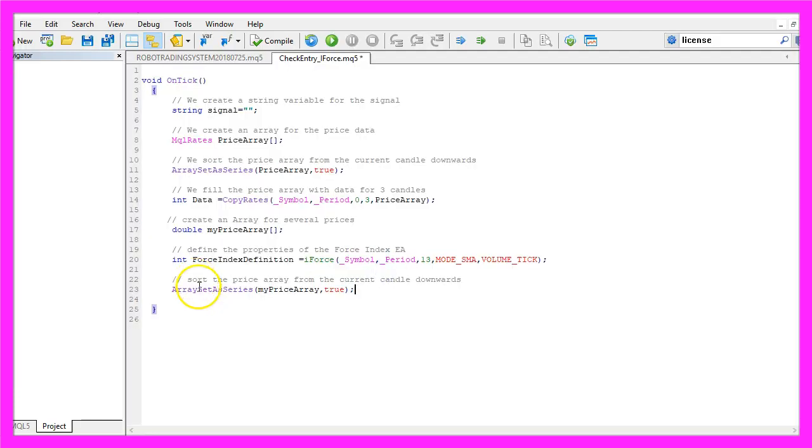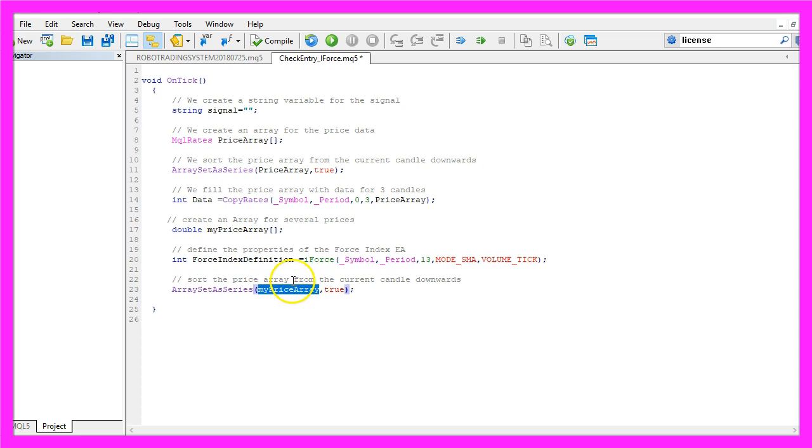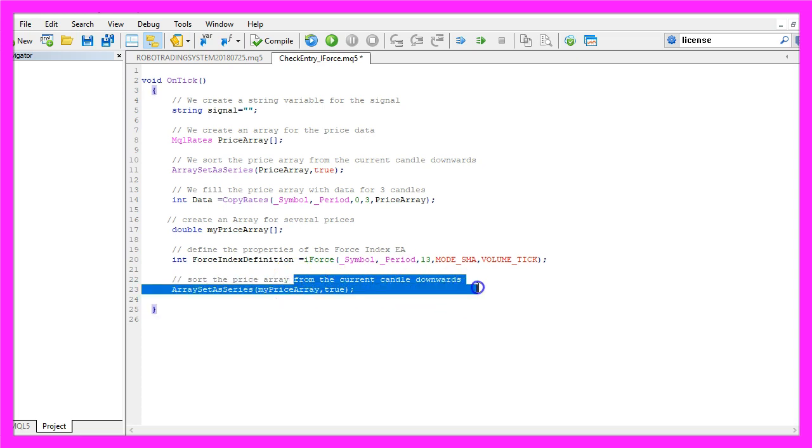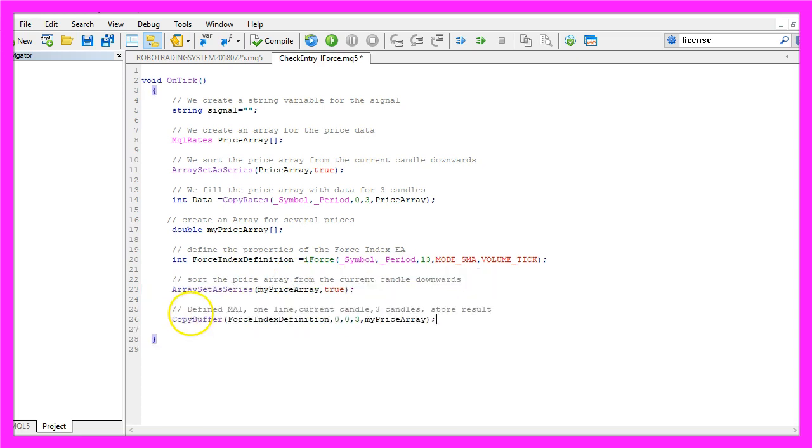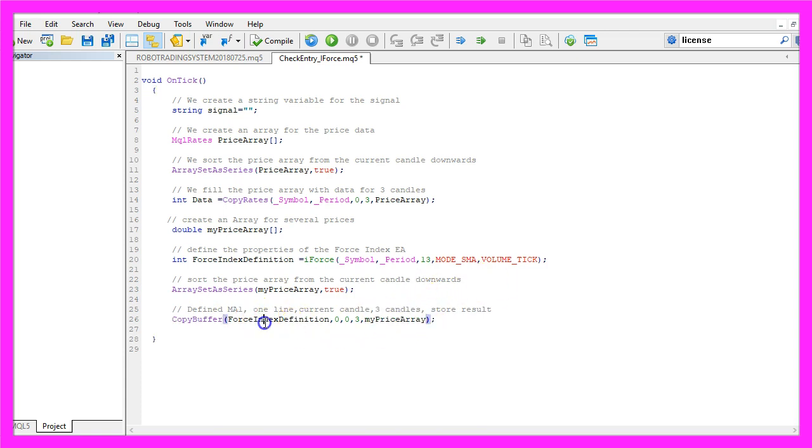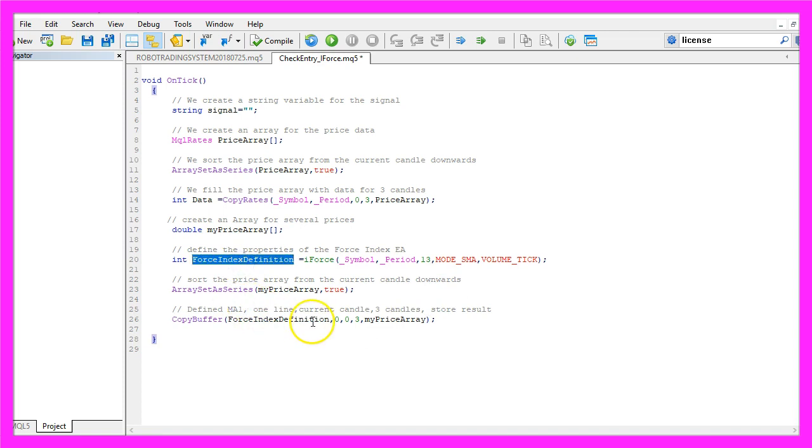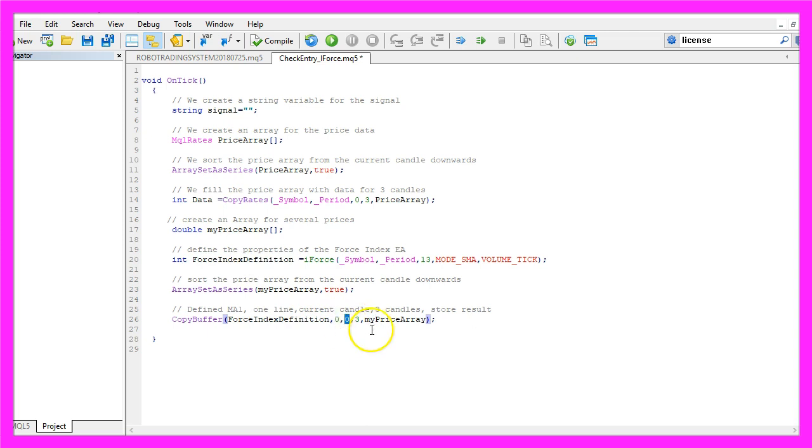We also use ArraySetAsSeries for the second price array to sort it from the current candle downwards. And with CopyBuffer, we fill our price array with data according to the force index definition that we have created here. We do it for the first buffer, that's buffer zero, from the current candle zero for three candles.